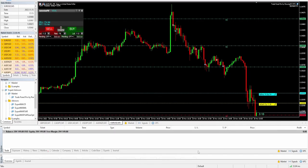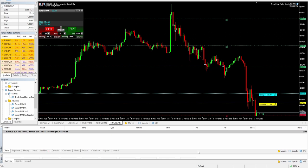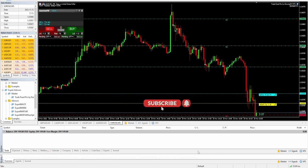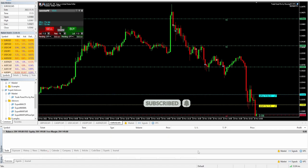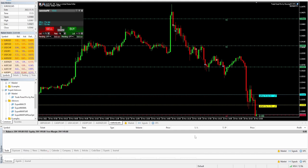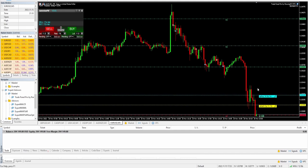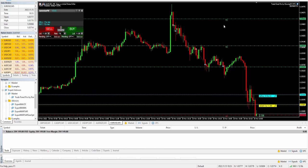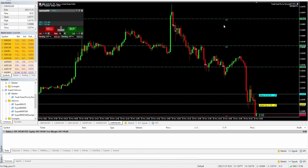Today we're going to talk about scalping the five-minute chart with FTMO. Anybody that's interested in trading Forex and wants to scalp, this might be of interest to you. I'm going to break down the trades that I took today but I'm also going to explain these lines on the chart and how this has made my life a little bit easier. Stick around to the end of the video if you want to see that.